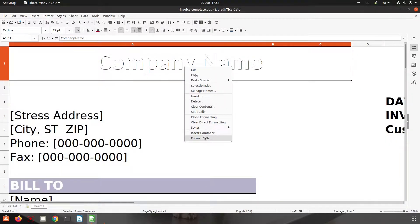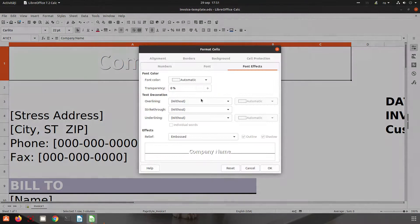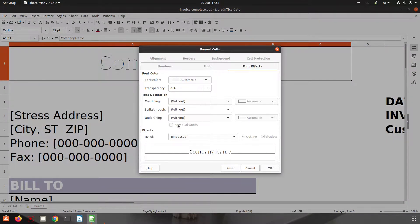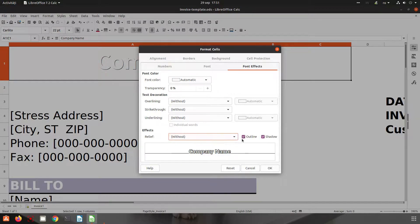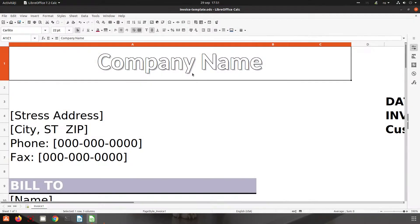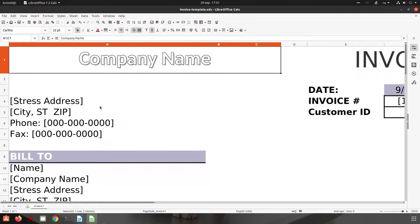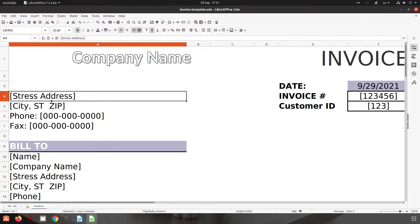So those are the font effects in LibreOffice. Let's remove that. And let's see again shadow. So it's very easy to change that.